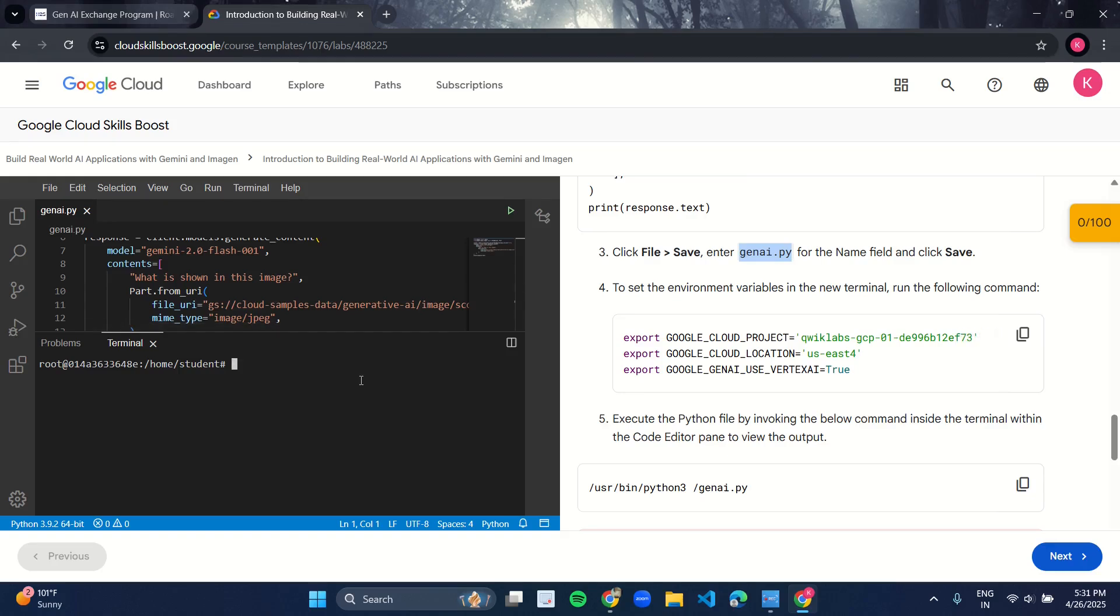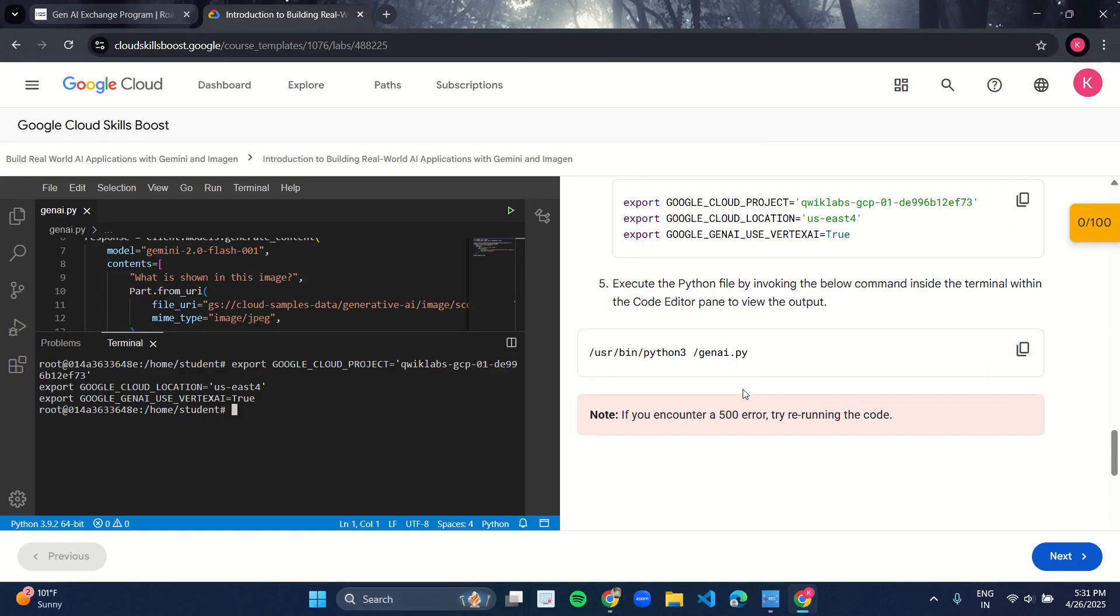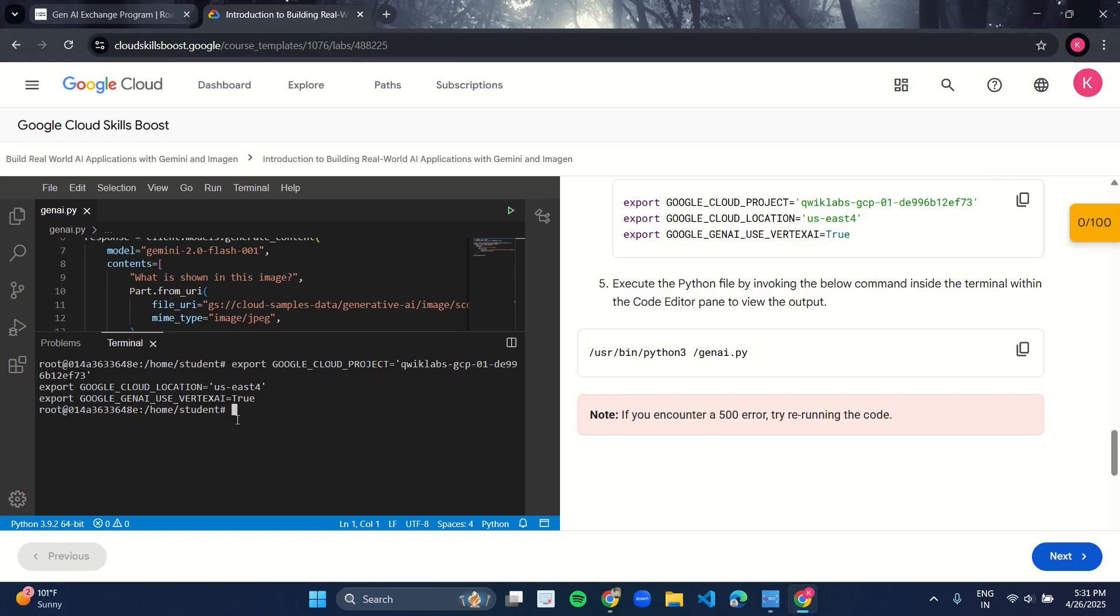Click Enter and run it. Now what you have to do is copy this line of code from here under line number five, copy it, paste it over here in the terminal, and click Enter.